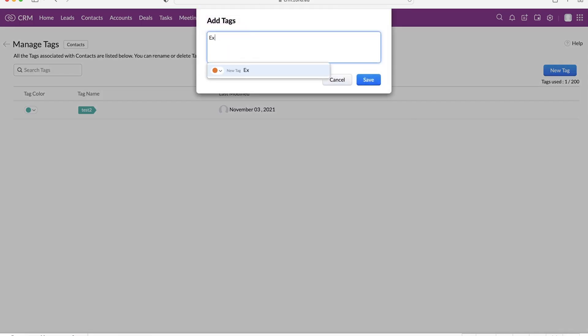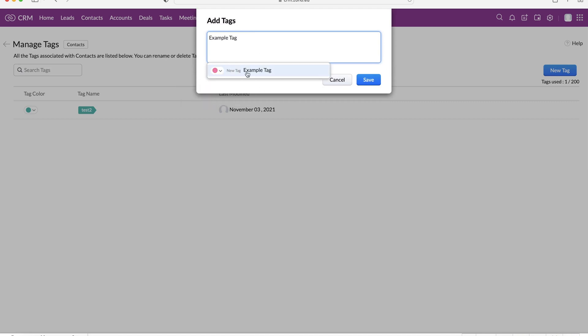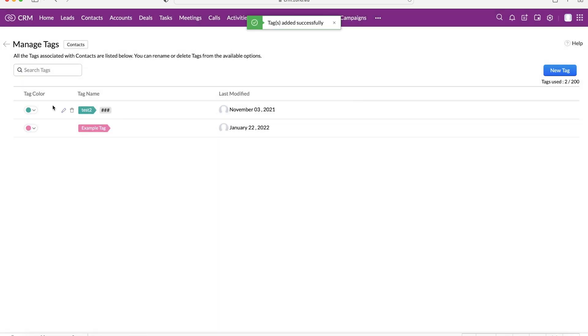So if we create a new tag, and we'll call this example tag, we can assign a color to the tag as well. So let's make it pink, and then just select it, and that new tag has been created. Press the save button, you can see that's now been added, and then if we click back,